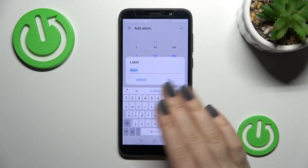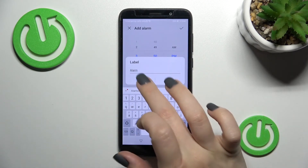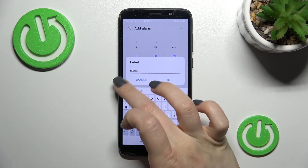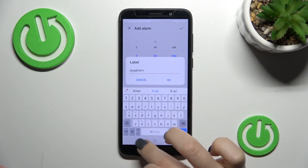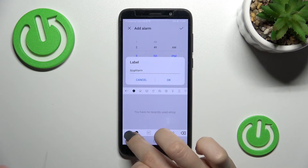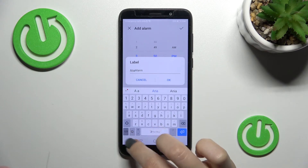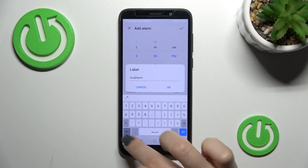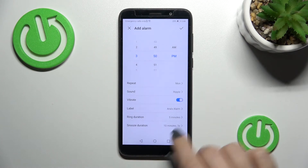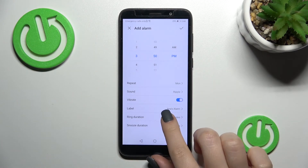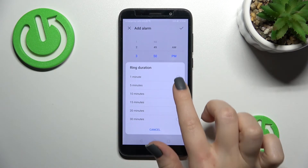You can also change the label for the alarm — for example, type something like 'Honest Alarm' — then click OK.